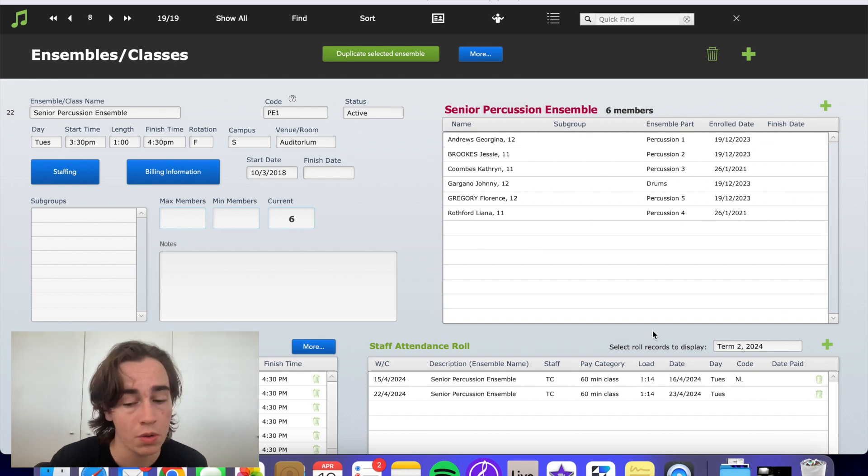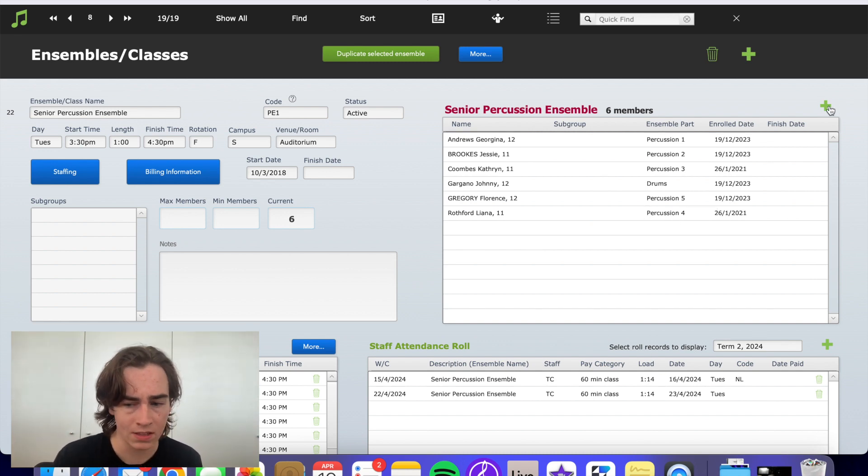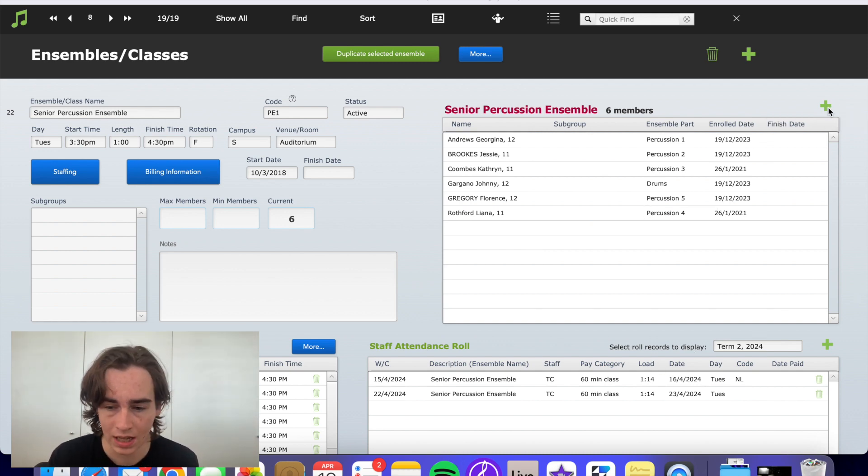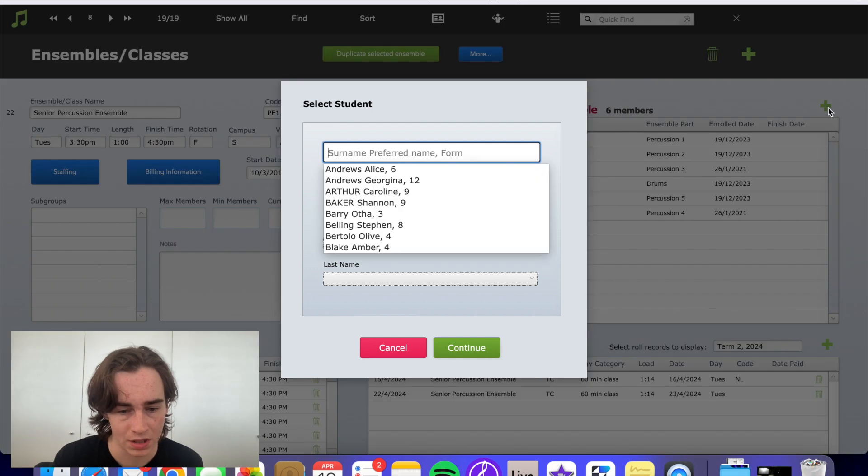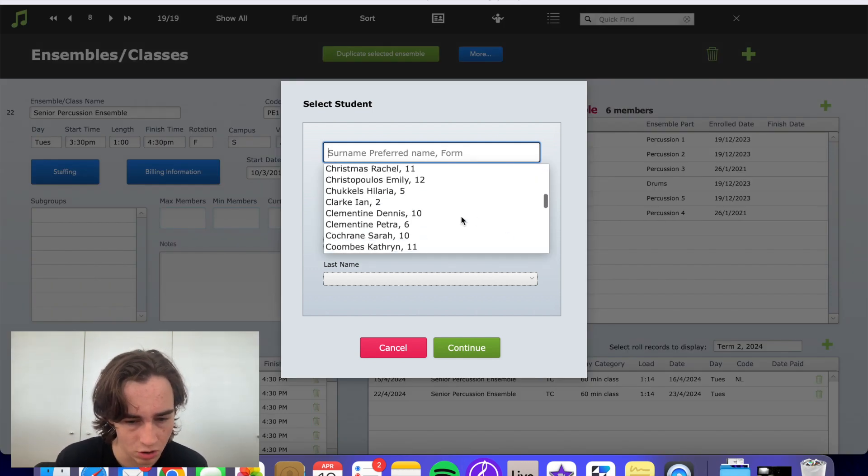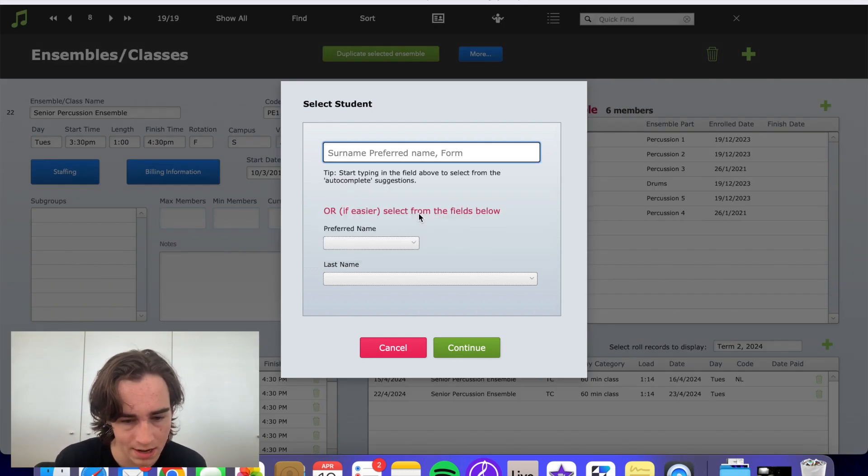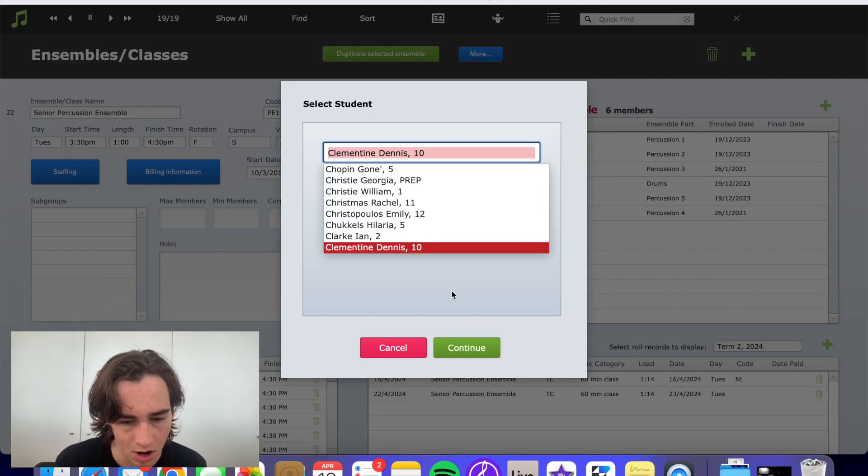It shows all the members. All we need to do is click the green plus button up the top. We select the student—let's say Dennis Clementine.